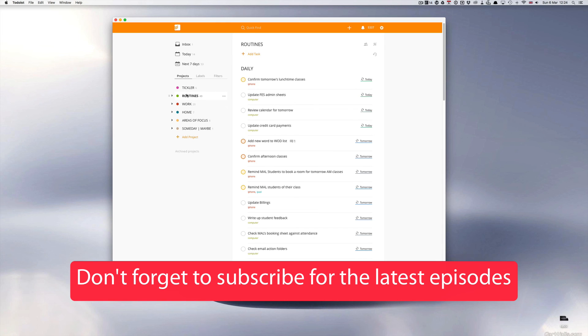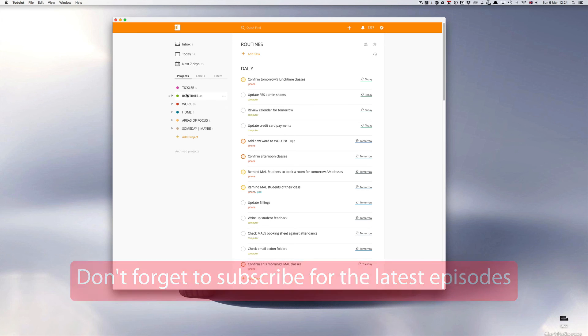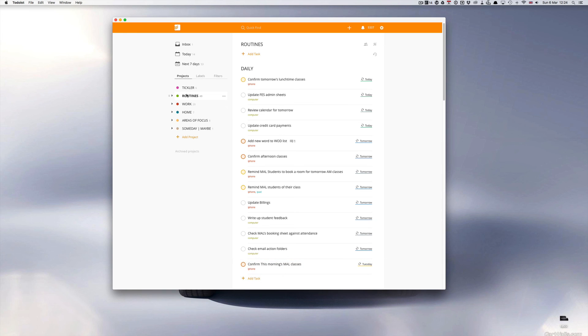So there you go, I hope you found that useful. Don't forget to subscribe if you want to get the latest updates to my Todoist series, and apart from that I'm just going to wish you an incredibly productive week and I hope to see you again soon. Thank you for watching.